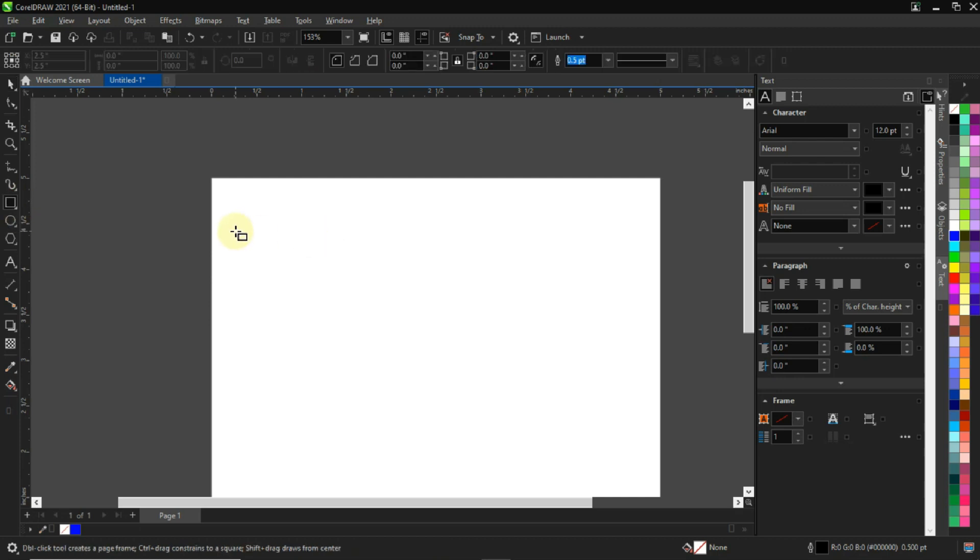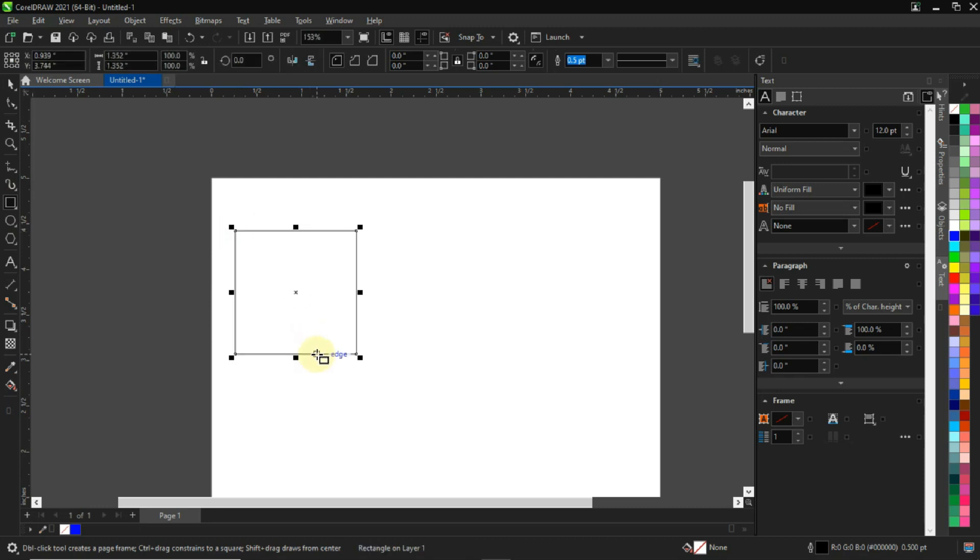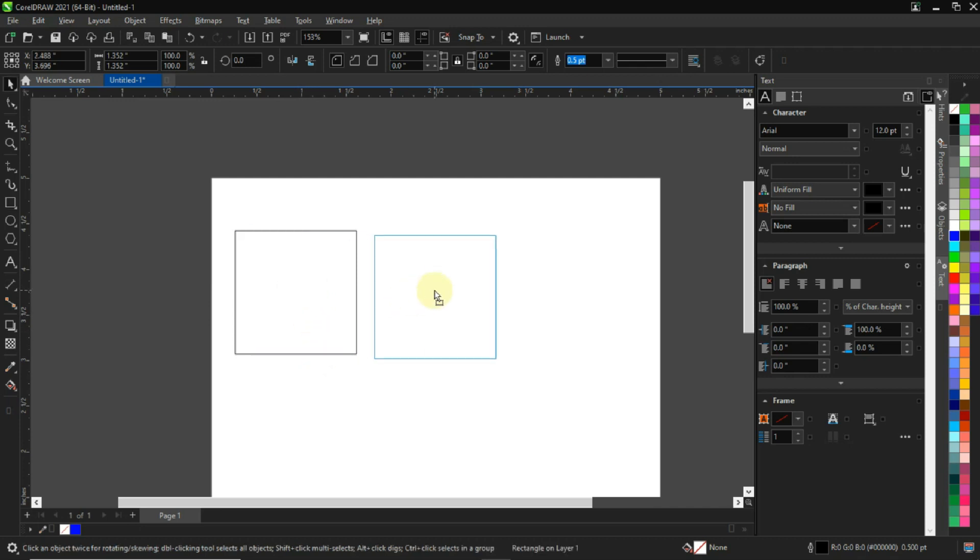We're having a perfect square. To draw this perfect square, you have to hold down your Control key. So we have this perfect square shape. Now I want to duplicate this.